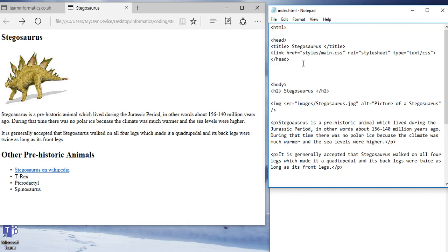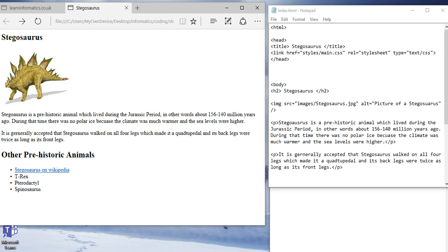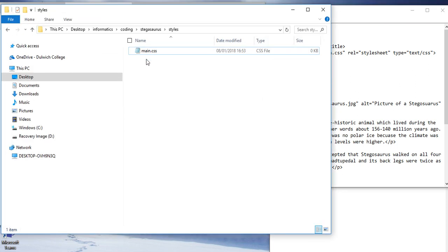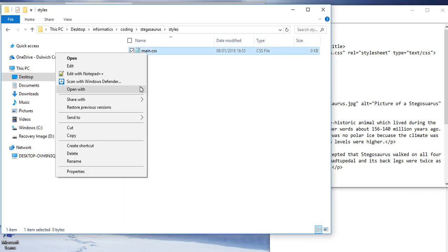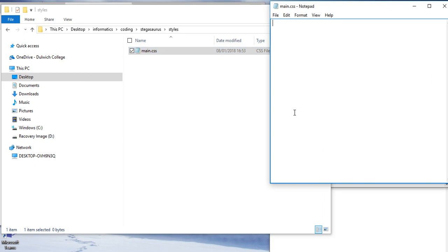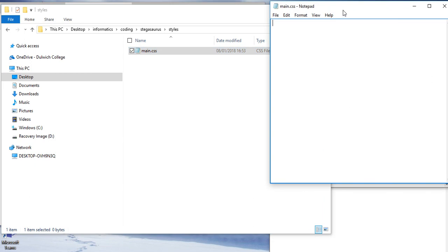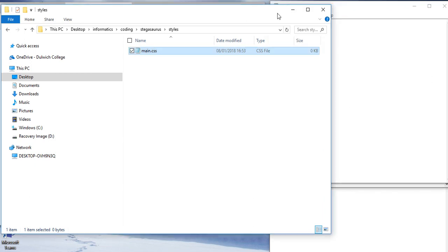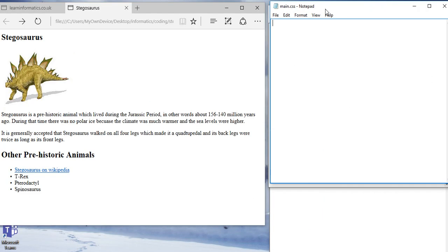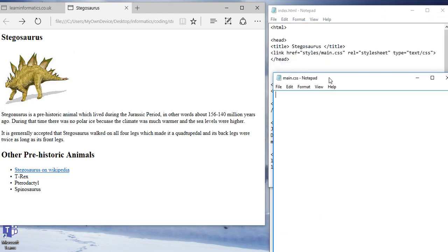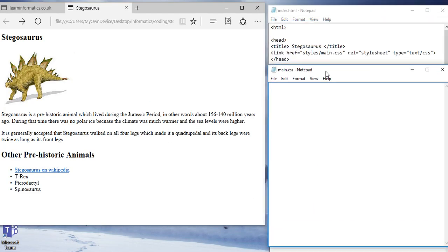Now, that means that this is now linked to that file that I showed you a while ago. Now, the file is written in CSS. So let's open this up. I'm going to open this up again in notepad. And as you can see, there is at the moment nothing in there.